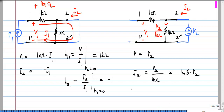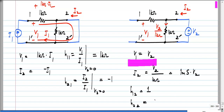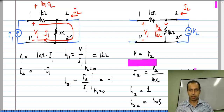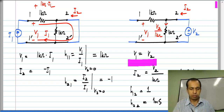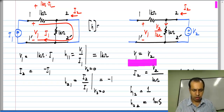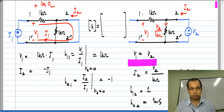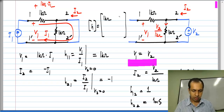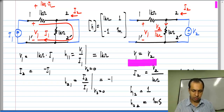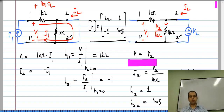From these two, we clearly see that H12 is 1, and H22 is 1 millisiemens. So the H parameter matrix for this circuit — as expected — has hybrid quantities: the resistance here is 1 kilo ohm, H12 is 1, H21 is minus 1, and H22 is 1 millisiemens. That is the H parameter matrix of this circuit.